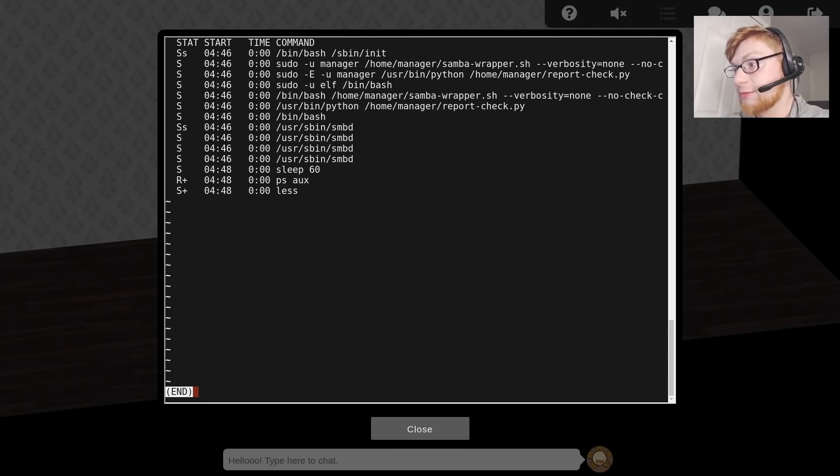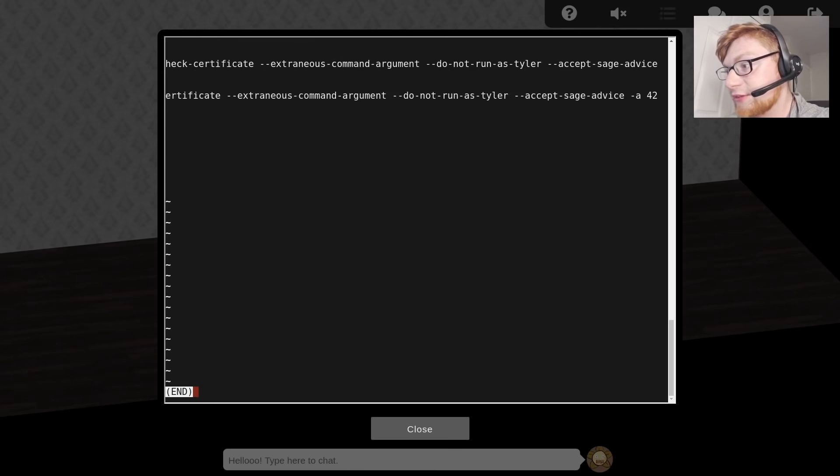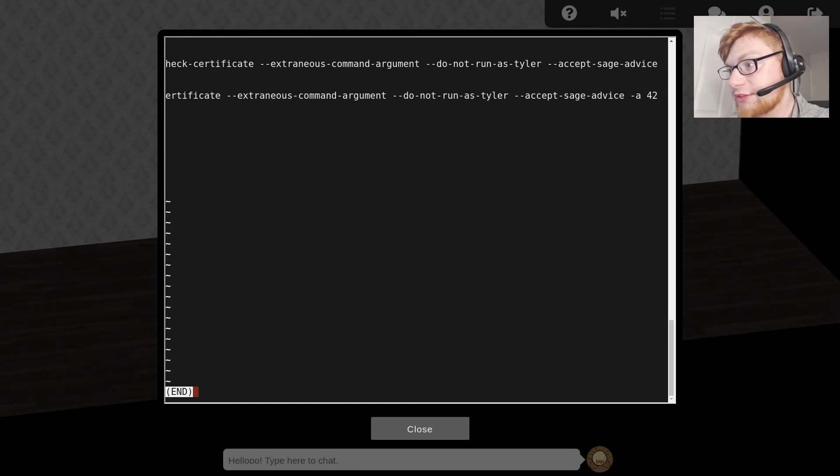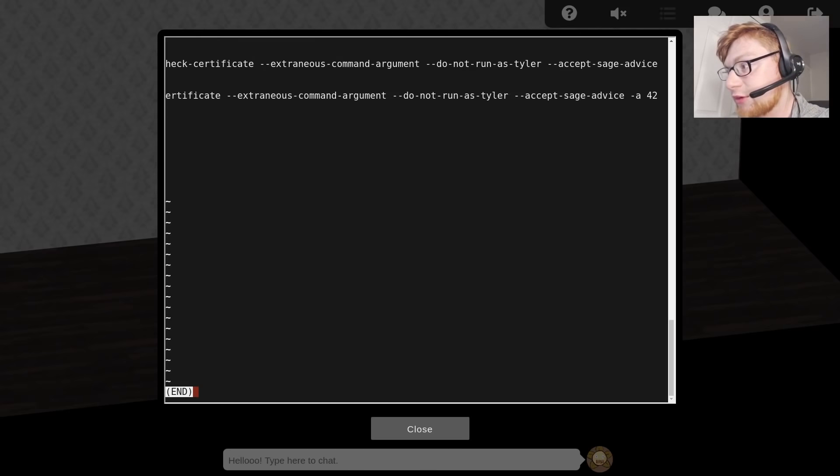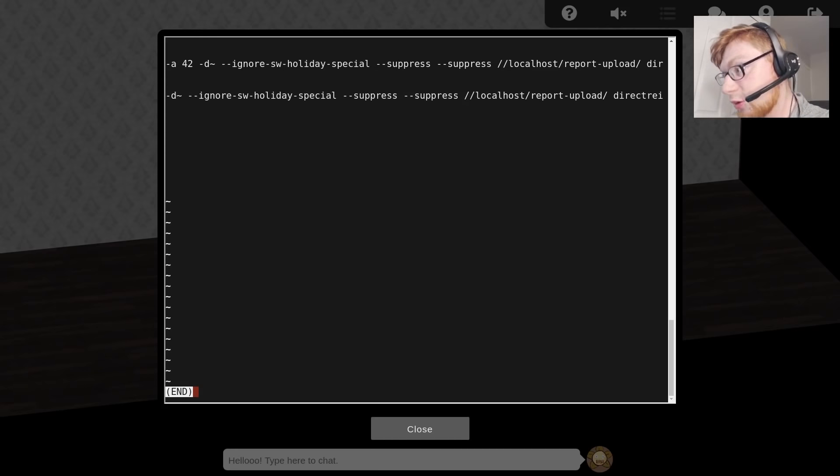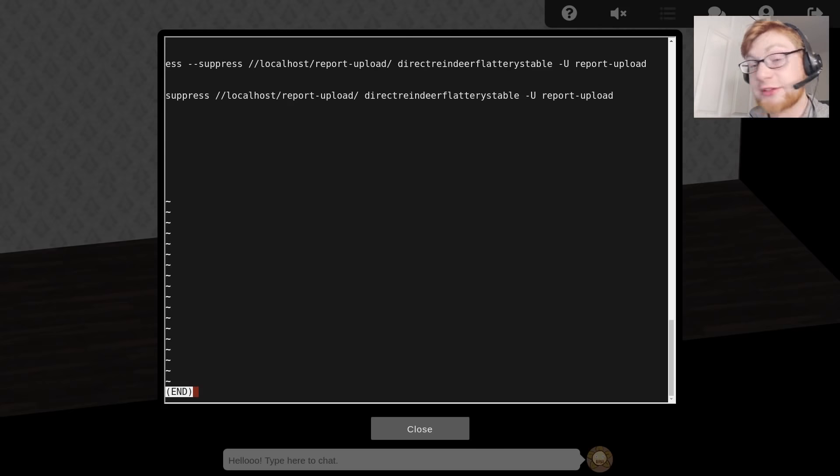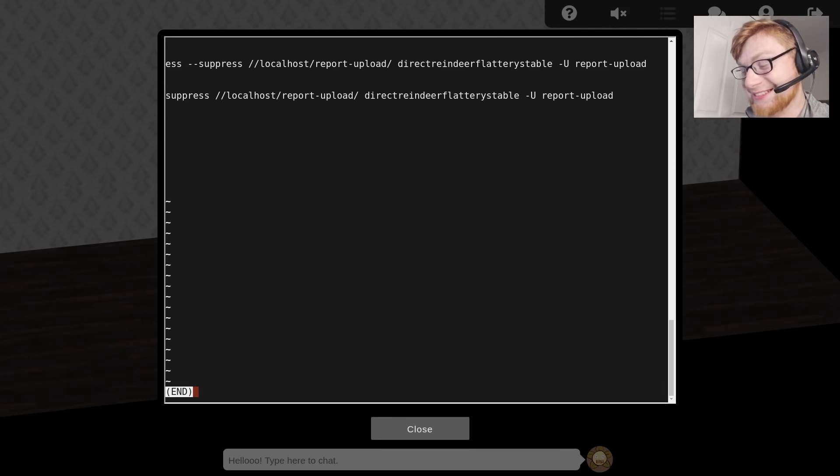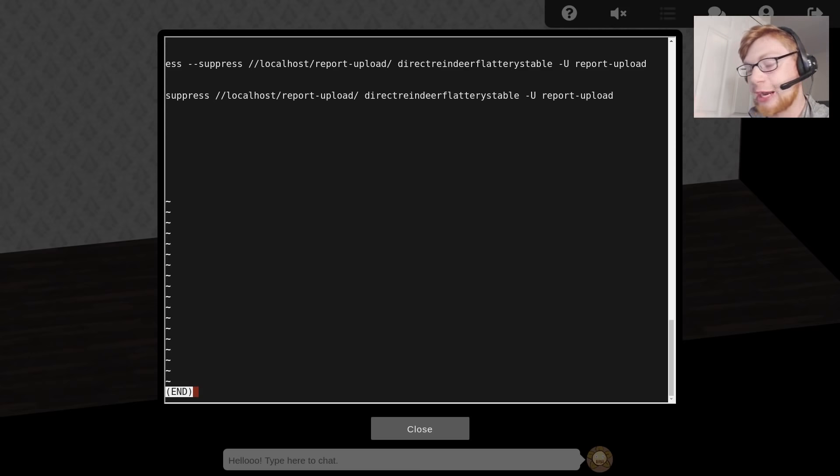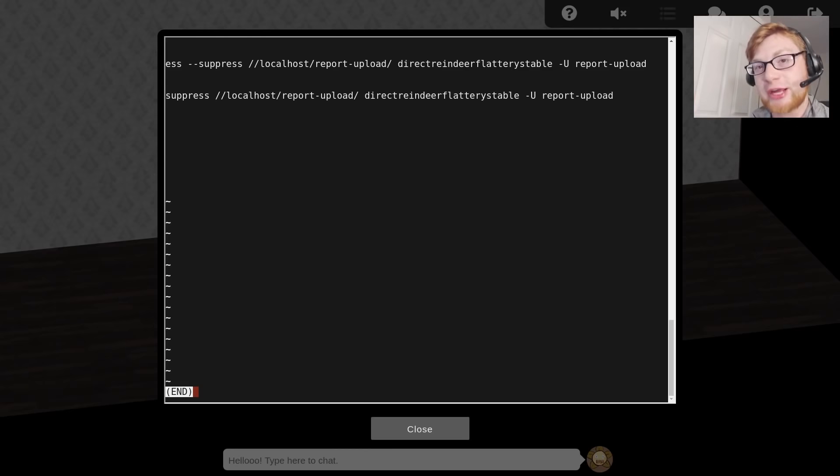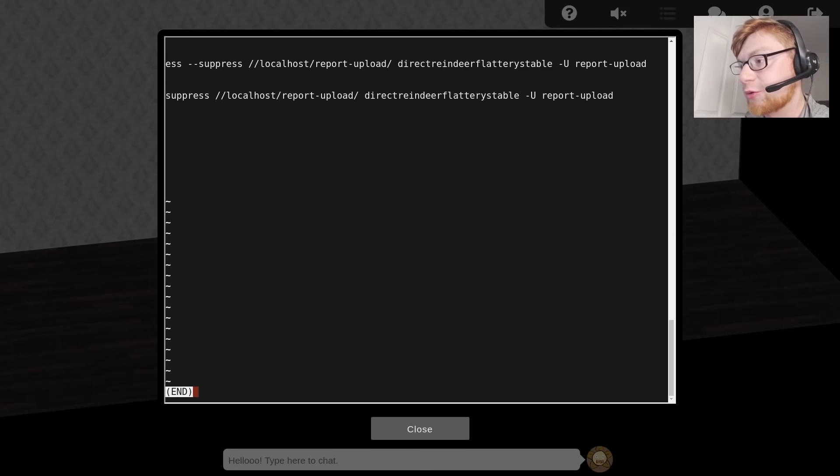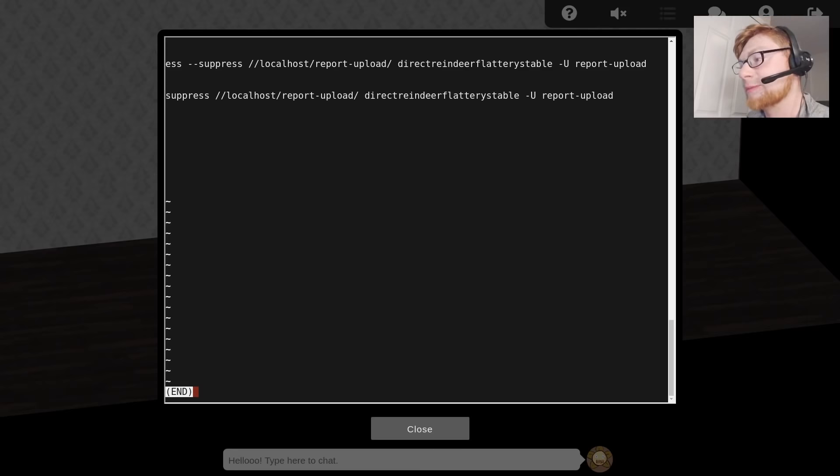If we just move to the right, you can see sudo -u manager, home/manager/samba-wrapper. They're also calling samba-manager-wrapper again. It looks like that's a script, something peculiar to that manager account. There are some peculiar arguments here. It's trying to connect to localhost report_upload, so just where we want to be. It's supplying a password, nice, direct reindeer flattery stable, and using -U capital U to denote the user.